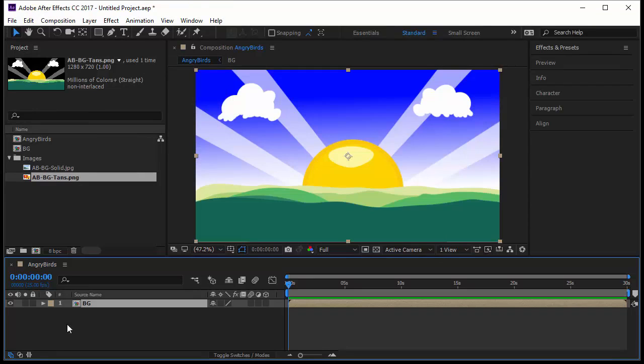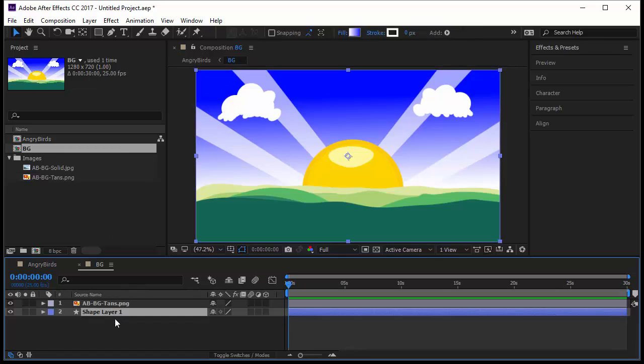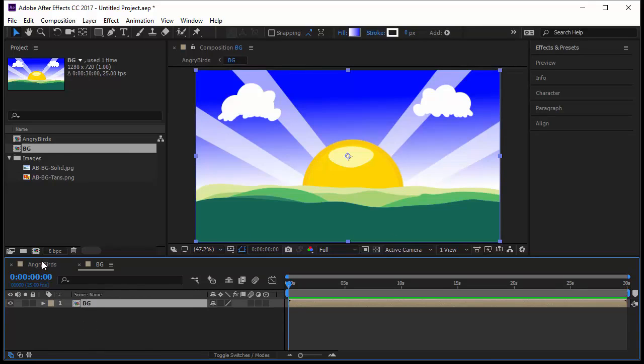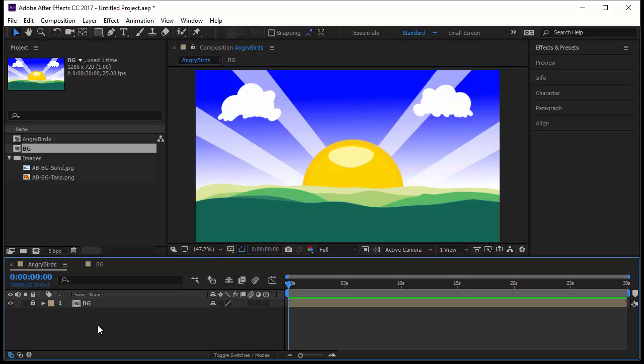I will right-click and say Pre-compose. I call it Background BG, and then adjust composition time. That's very important, so it takes the time of the main composition. I will click OK. Here we are, you created the background in a pre-comp. If you wanted to change the background, you double-click on the pre-comp, delete the layer or add something else, do whatever you want. But the background has become independent. I will lock it and we move on to the next lecture where we learn how to import Illustrator files.